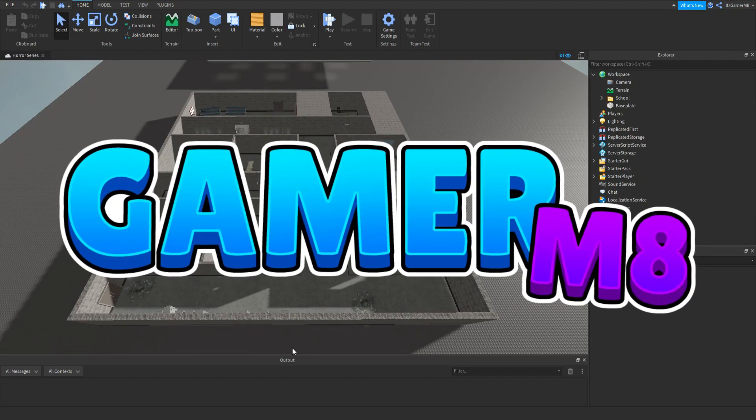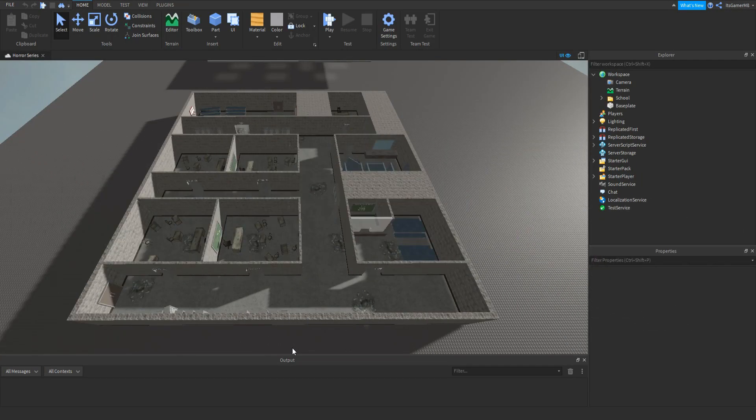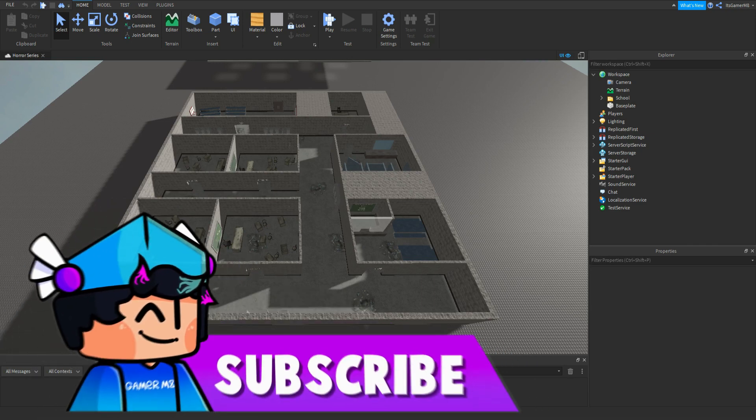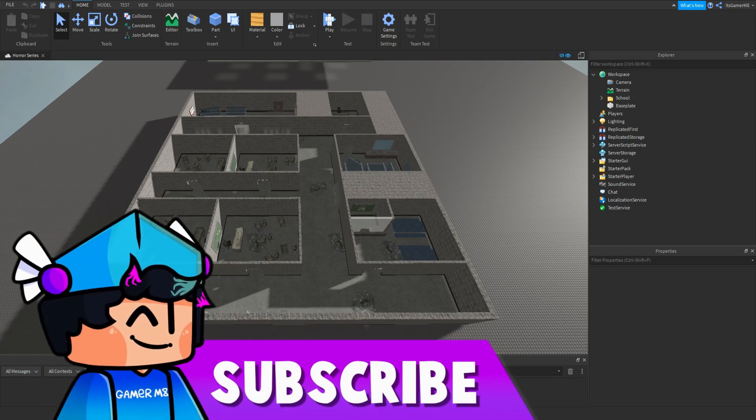Hey guys, welcome back to a new video. I'm here back inside Roblox Studio and in today's video I'm going to be showing you how to make your very own horror game, part two. So let's get into the video.